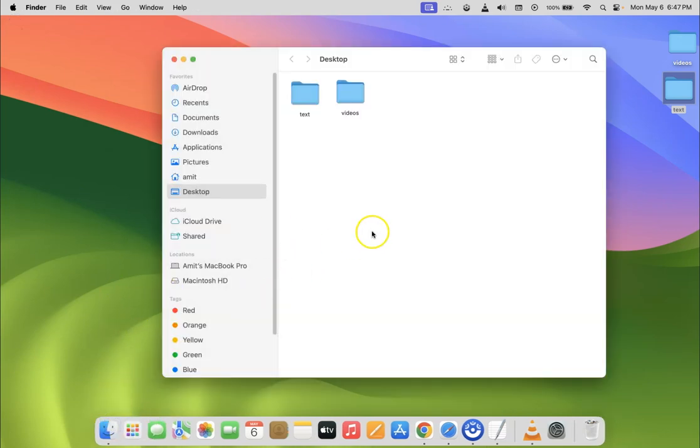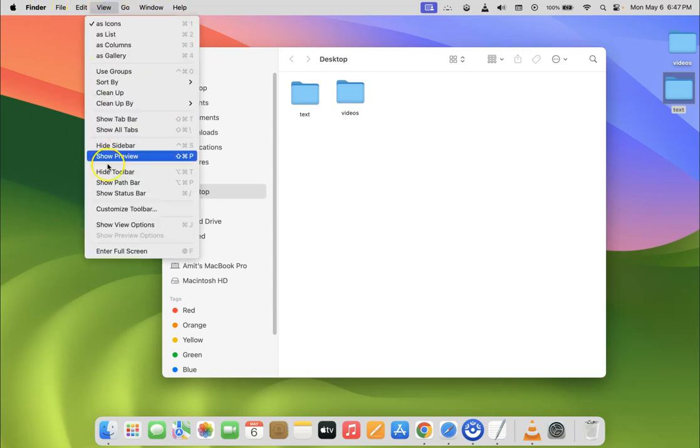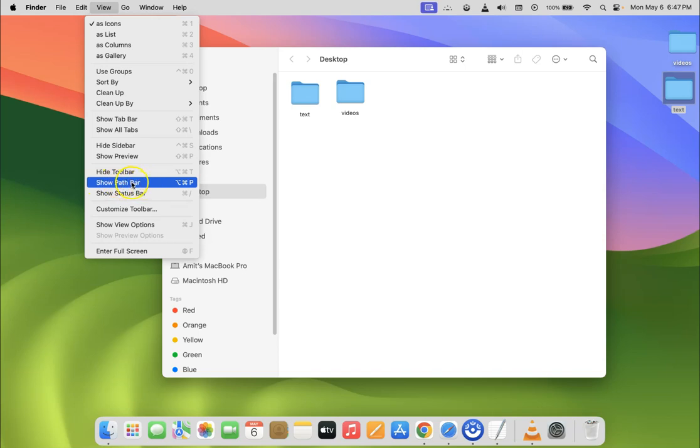You can see it's opened, and then click on View in this menu bar. So let me click on it, and you can see guys here we have Show Path Bar, this option.